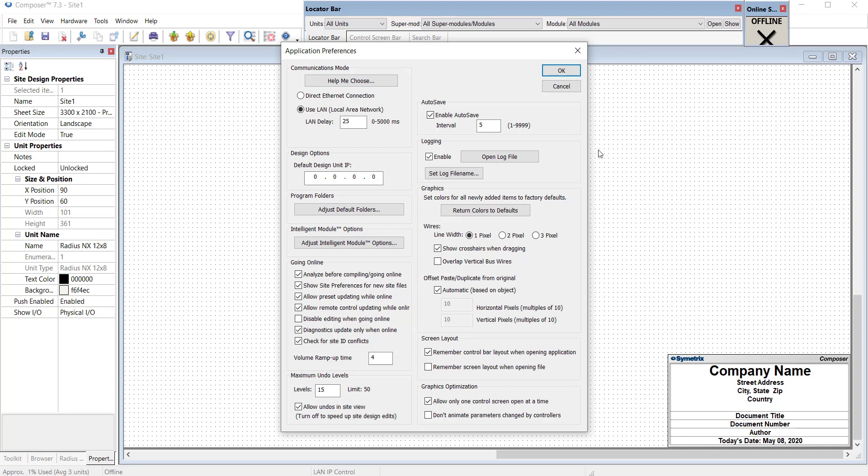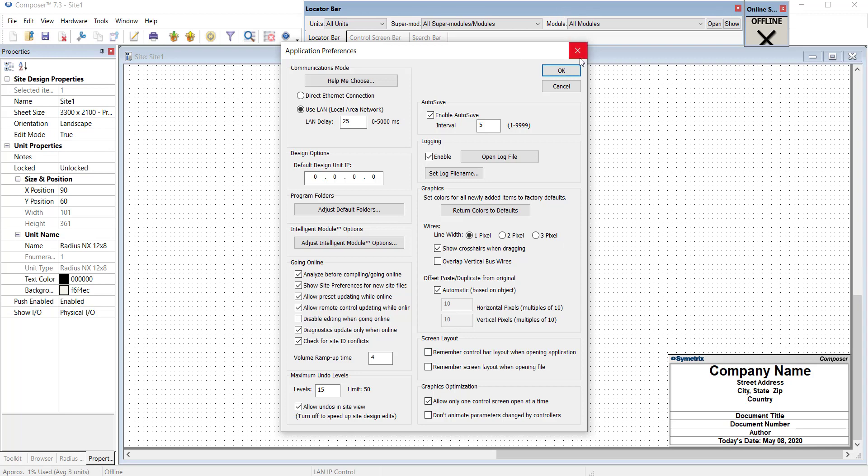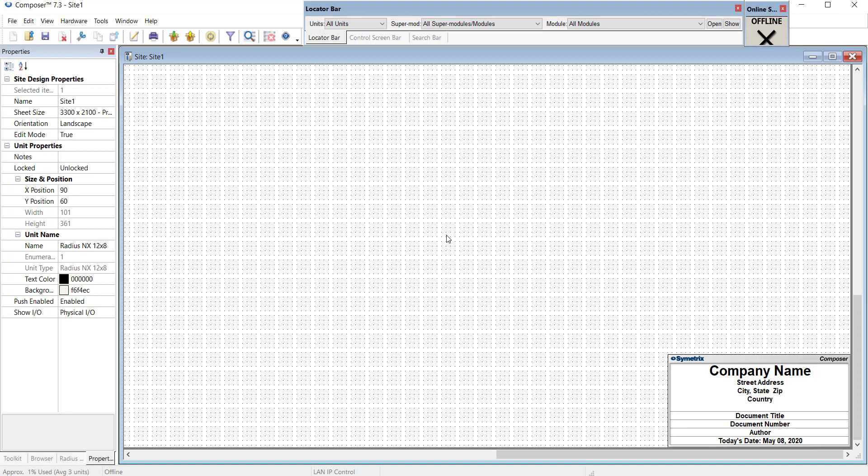But if you want to ever go back to the original, uncheck that, hit OK, close the program, and when you open it again, you'll be back to the default. So you have the freedom to experiment and see what works best for you.